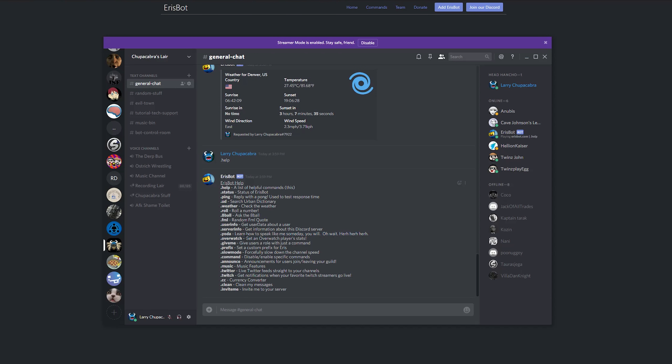You can get the Urban Dictionary definition of a certain word. Maybe don't do this all the time. Some terms out there are kind of gross and might be a little bit offensive to people. You can get stats for Overwatch players if you're really interested. And you can also embed a live feed of a certain Twitter channel or a Twitch channel to let you know when your favorite streamers go online.